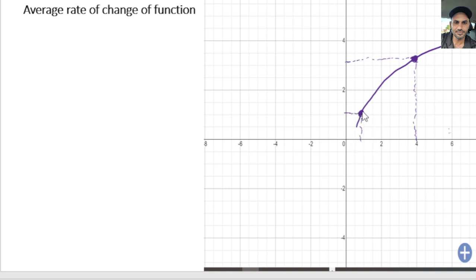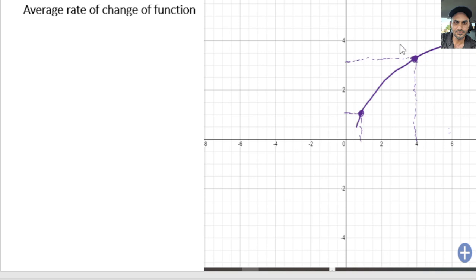If we want to find out the average rate of change over this interval — the x interval — we basically take the y value here and subtract the other y value, then divide it by the change in the x value. That's the slope formula — it's going to be the slope of the line that passes through these two points.